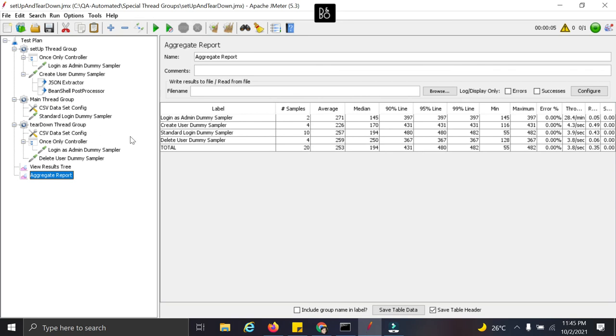And if you have any questions related to these special threadgroups or any other questions if you have related to JMeter, do ping me in the comment section. You can reach out to me via my blog also. Thank you for watching. Bye-bye.